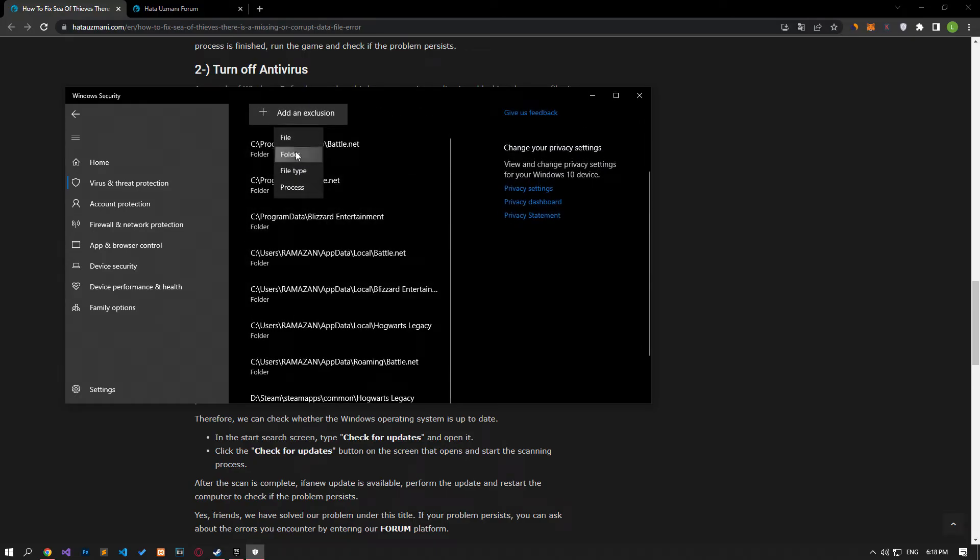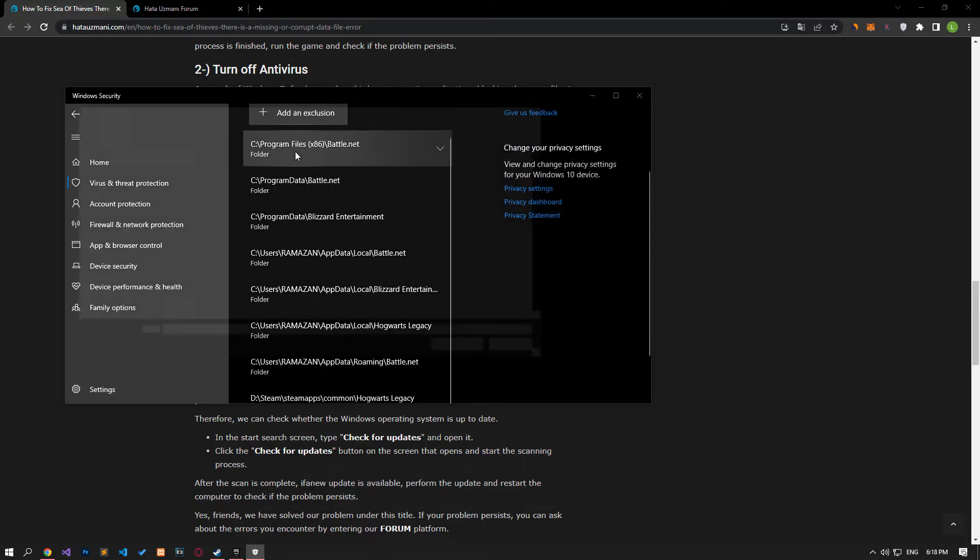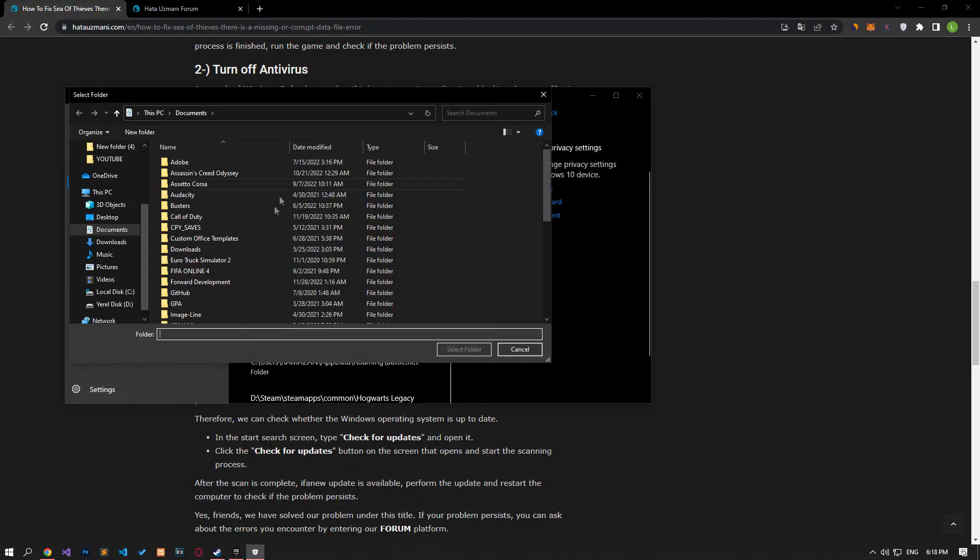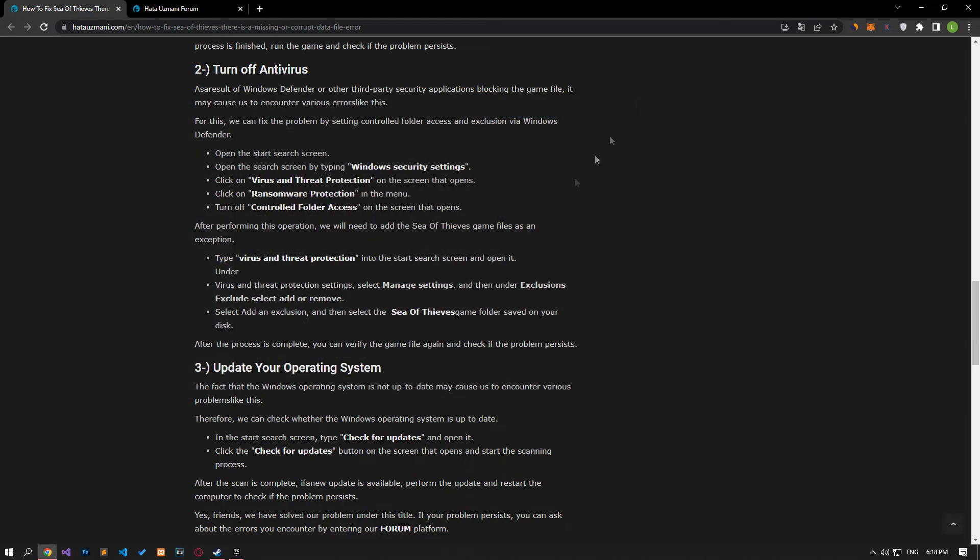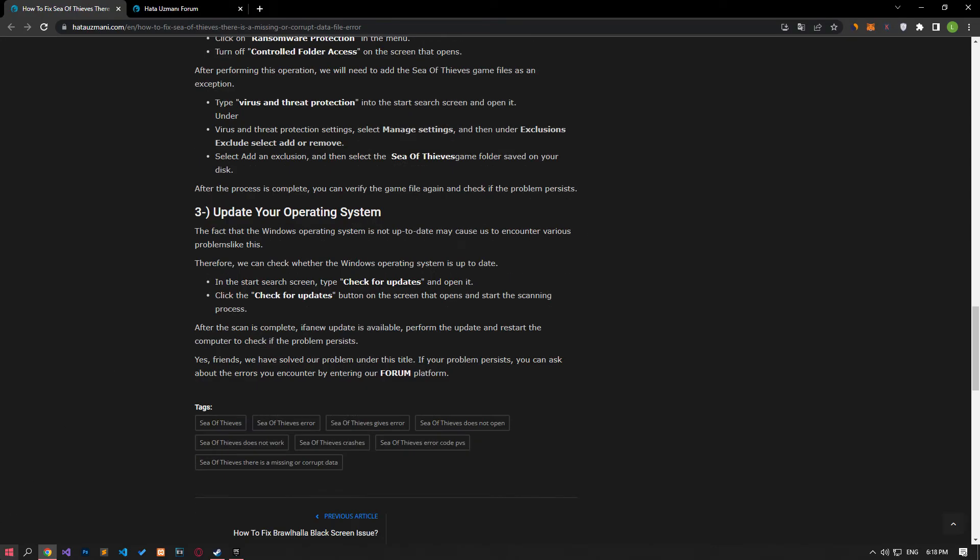Select the folder by clicking the add an exclusion option on the screen that opens, and select the folders where Sea of Thieves application is installed and save. After the process is complete, you can verify the game file again and check if the problem persists.